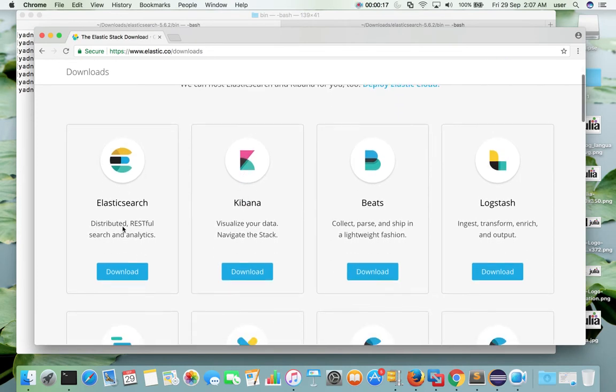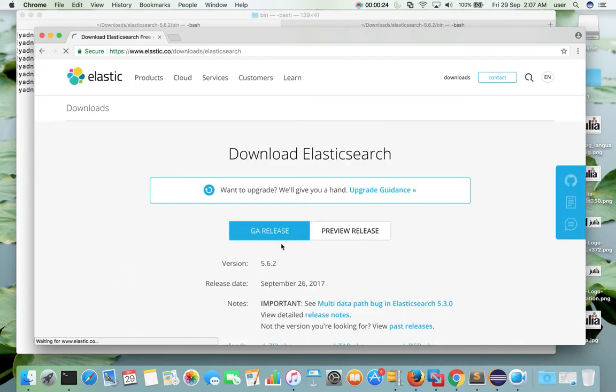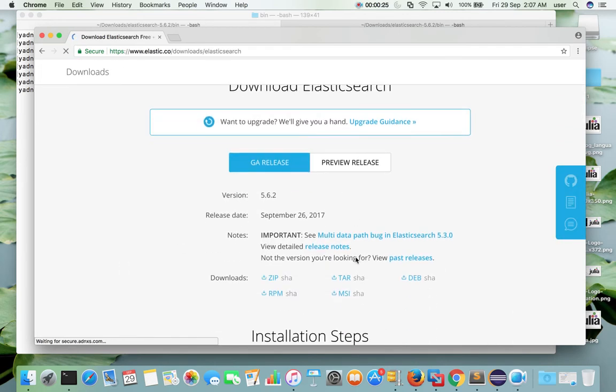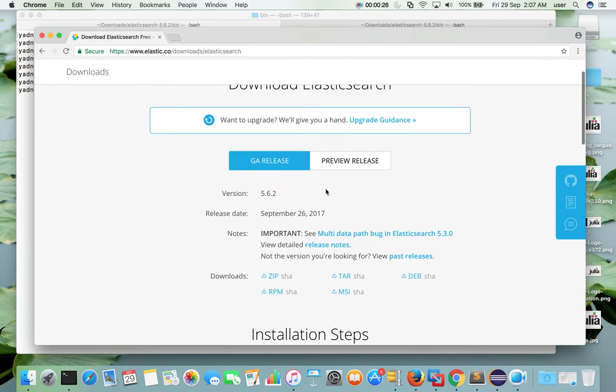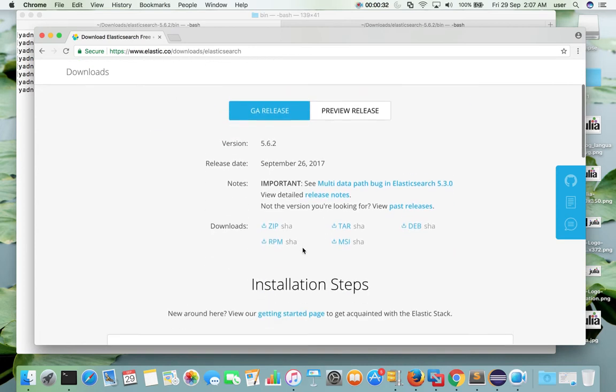Then select Elasticsearch. Click on this download button. You can see the latest version of Elasticsearch here. The current version is 5.6.2.